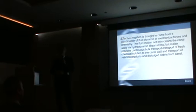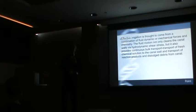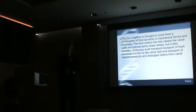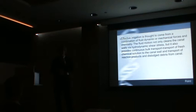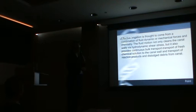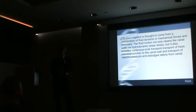Effective irrigation is thought to come from a combination between fluid dynamic, mechanical forces, and chemistry. The fluid motion or fluid dynamic does not only cleanse the root canal via hydrodynamic shear stress, but it also provides refreshment of irrigation solution, transports the reaction products away from the root canal, and dislodges the smear layer or debris from the root canal. To get such a combination of fluid dynamic, mechanical forces, or shear stress, we use laser to activate irrigation solution.